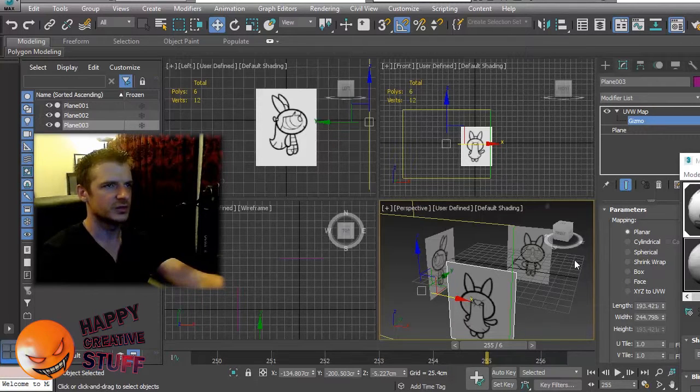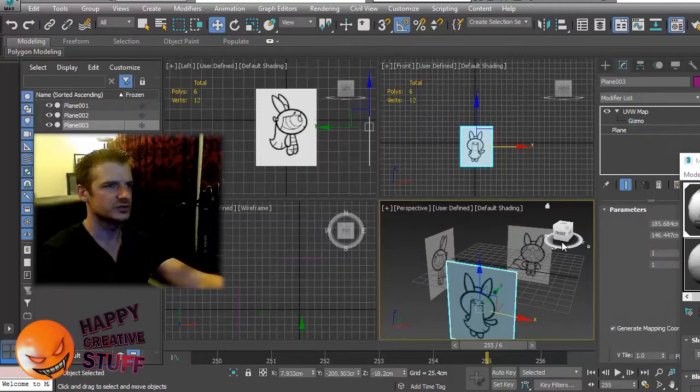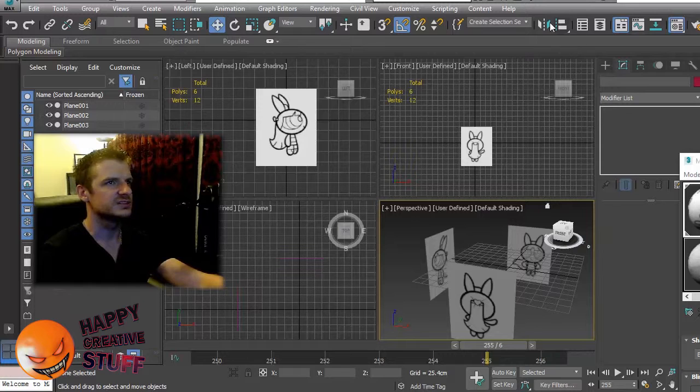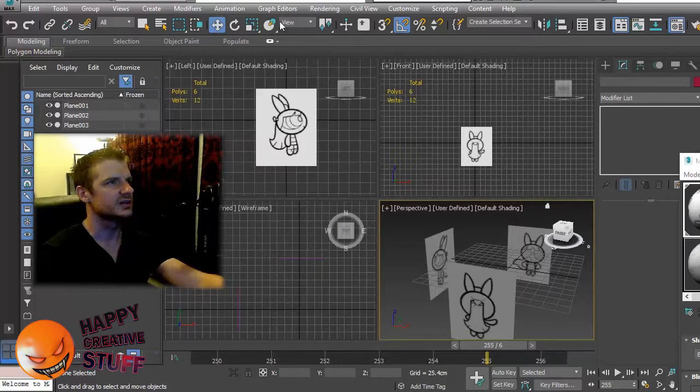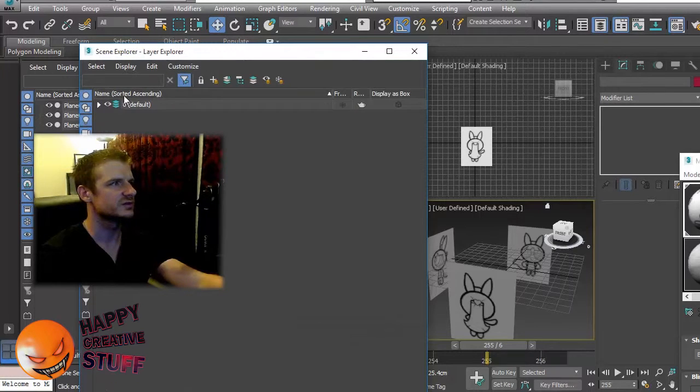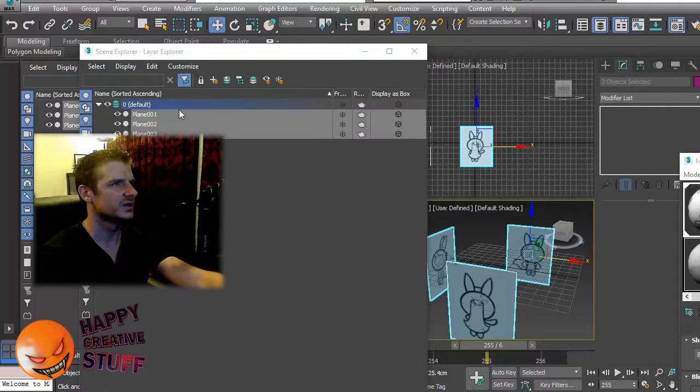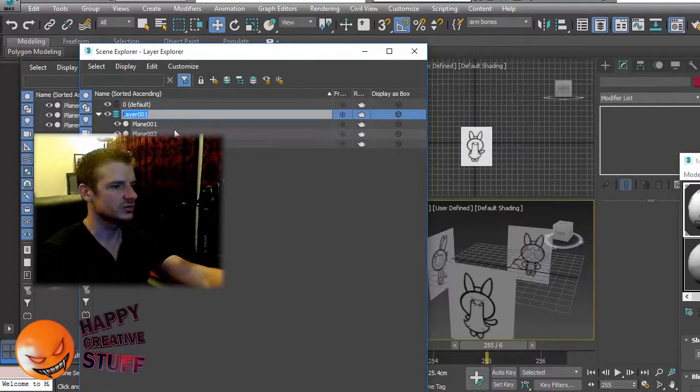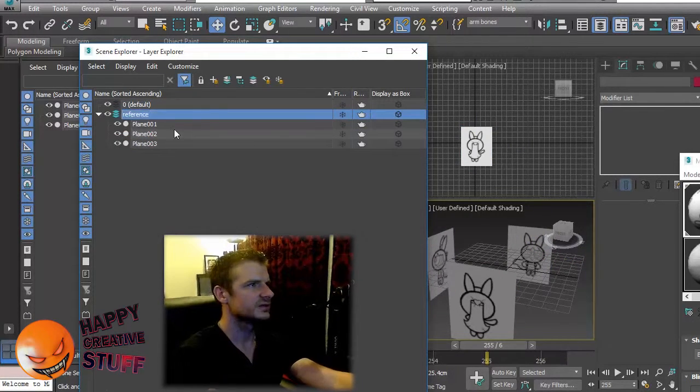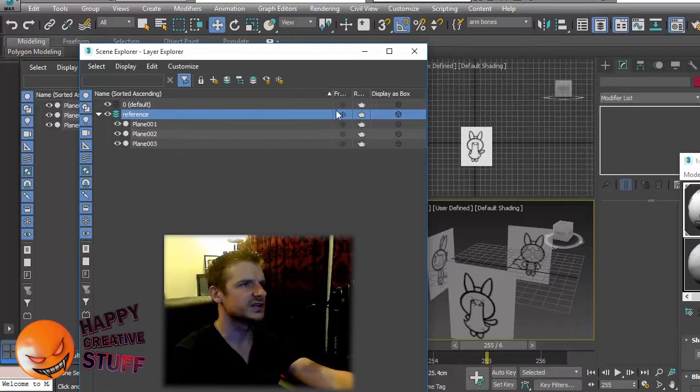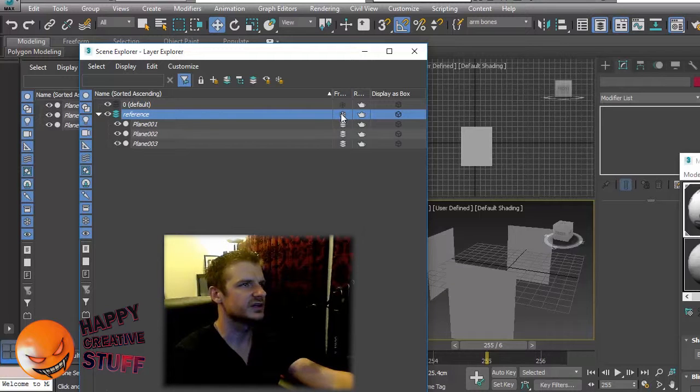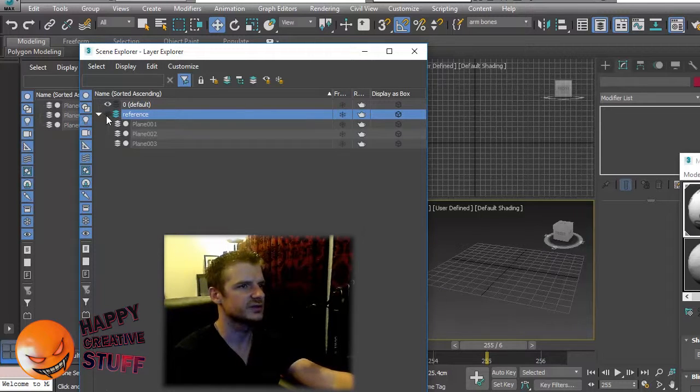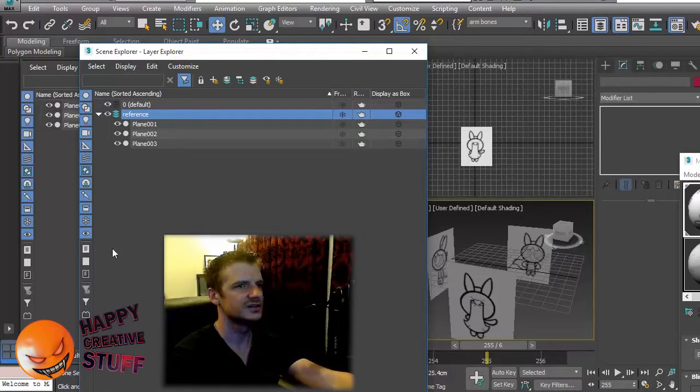Now what you might want to do is you might want to set these up on a separate layer just to simplify your life later. So I'm going to select all of them and I'm going to make a new layer called reference. The advantage of this is that I can freeze the layer or I can just hide it later if I don't want to see it.